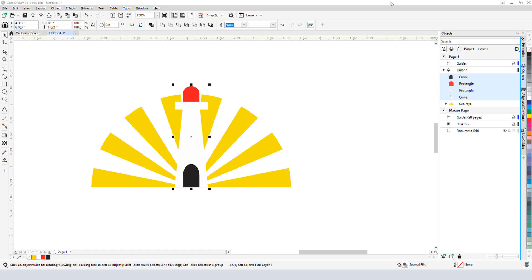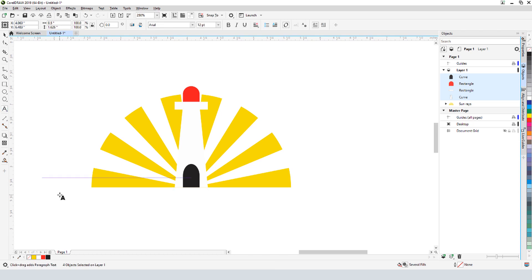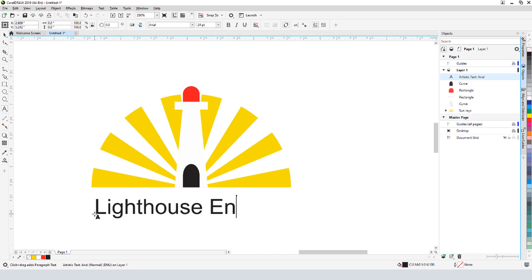All that's left to add is the company name for this logo. The text tool is here, or I can press F8. I'll click to start at the left border of the logo, and start typing.